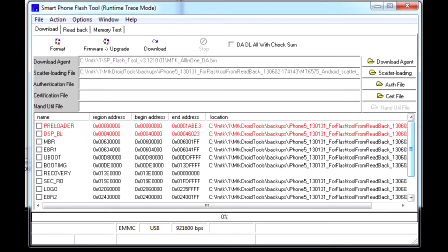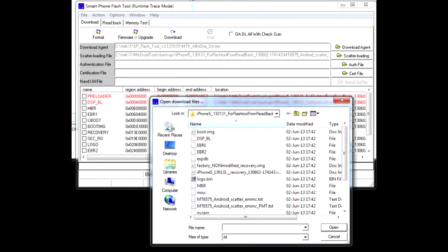Untick all blocks in the lower part of the window. Don't forget to scroll down to make sure nothing is ticked. Now click on the recovery item and select the CWM recovery file we just created. The recovery will be ticked automatically.